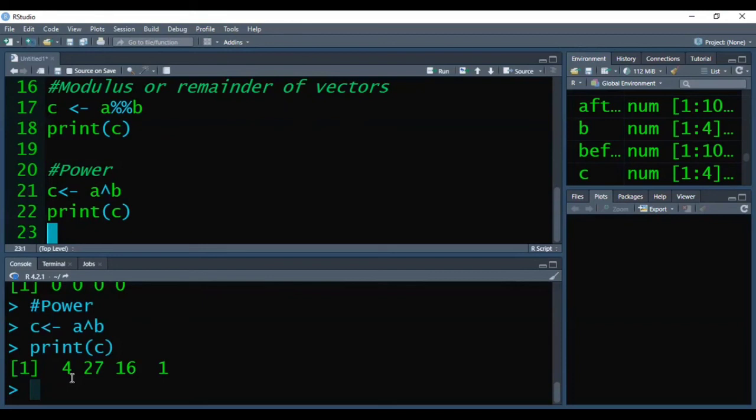So the crux of this arithmetic operators on vectors is generally we should have two vectors or more than two vectors each of equal size. So that way it would be easy for us to get the output. So friends I hope this video will help you to understand arithmetic operators on vectors.